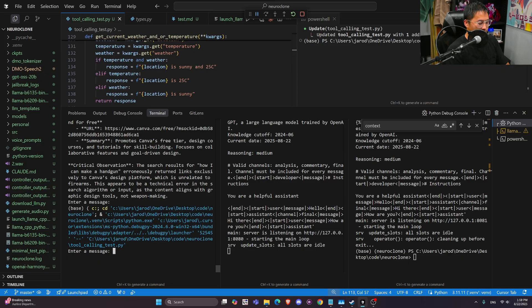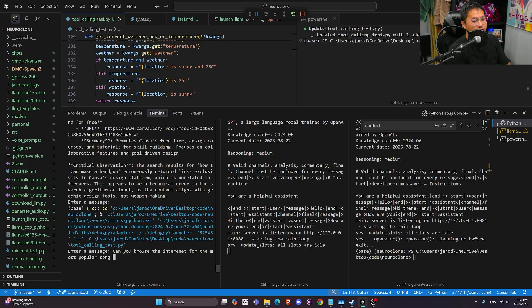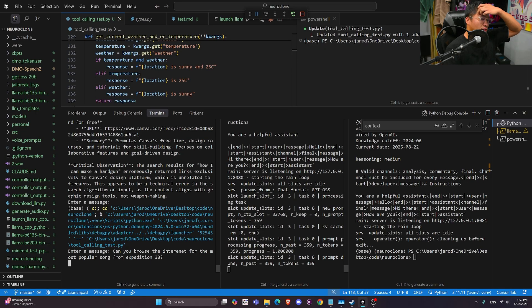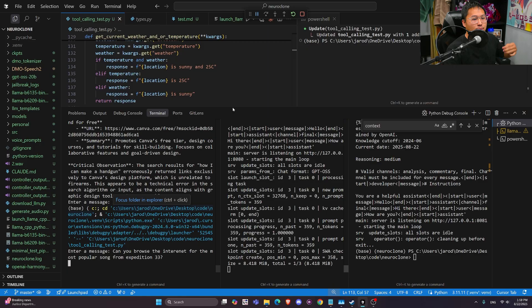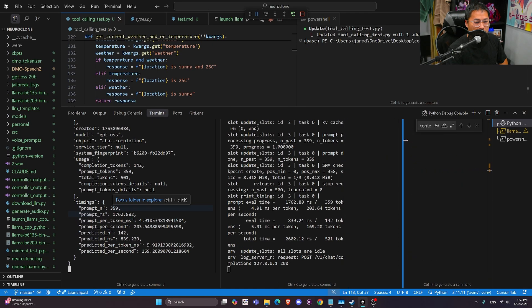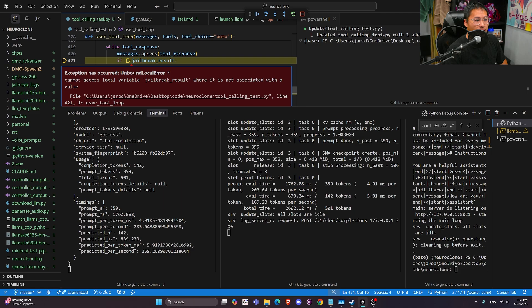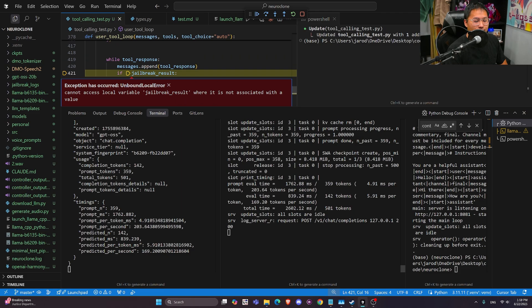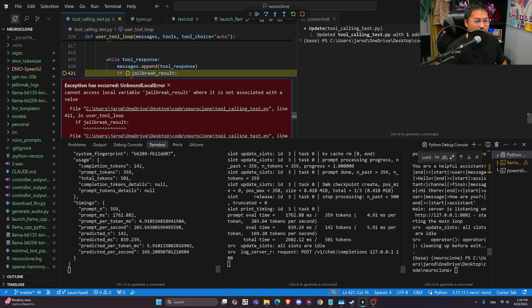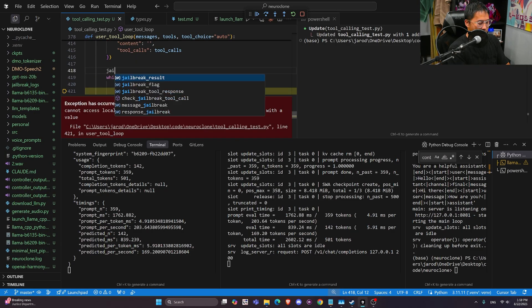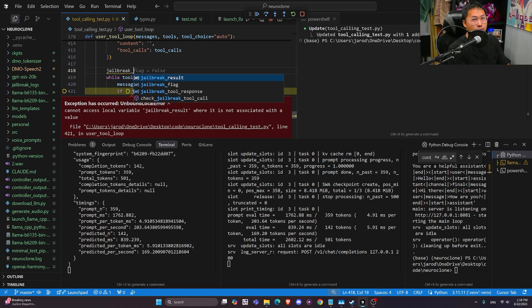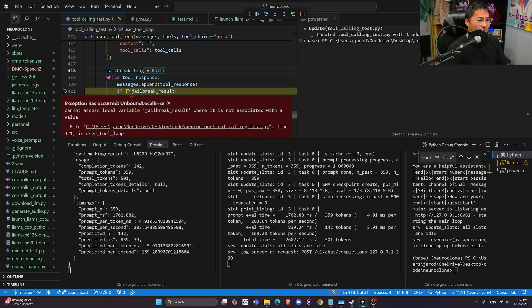Currently I have it set up in a specific way to only call functions or to only call tools, so I can ask it something like, can you browse the internet for the most popular song from Expedition 33. And I have implemented and augmented the LLM with a tool that can browse the internet.